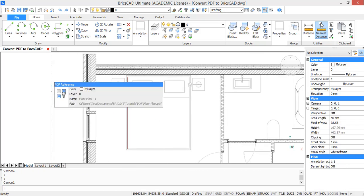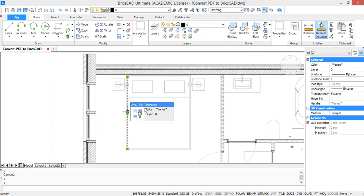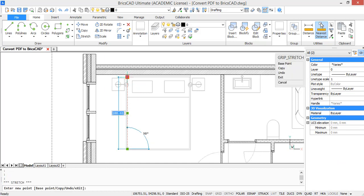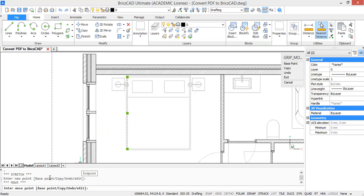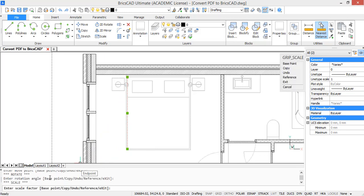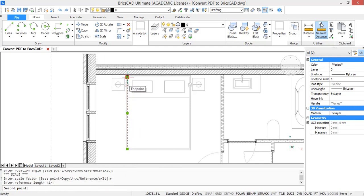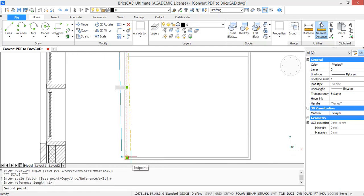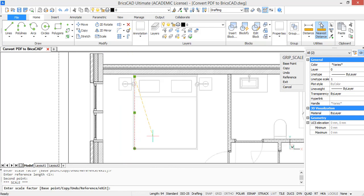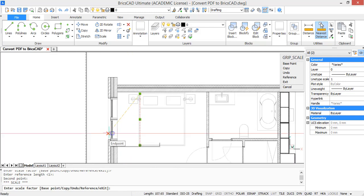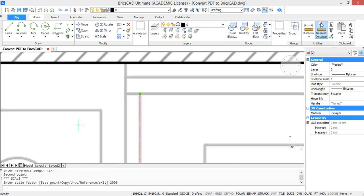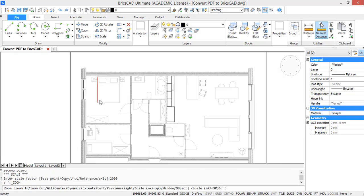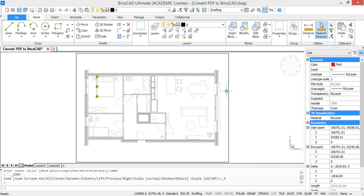And then select the line and the PDF and the grip point of the line. Then on the bottom you see it says stretch. Press space till it says scale, and press R for reference. And then we are going to select the length of the line. So we tell BricsCAD which length it is now, and then we type in the length we want it to be, which is 2000 millimeters. Then when you press Enter, you can see the whole PDF is scaled.